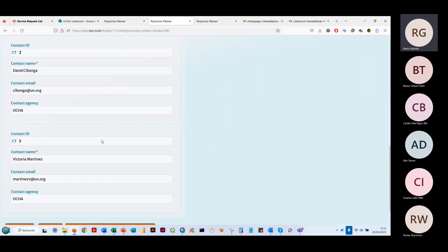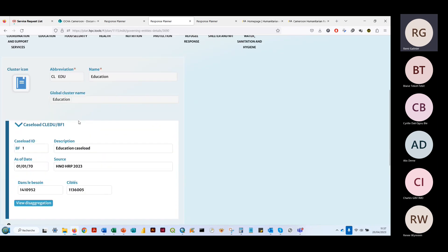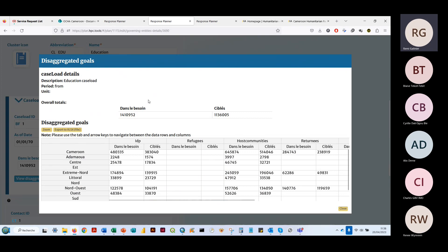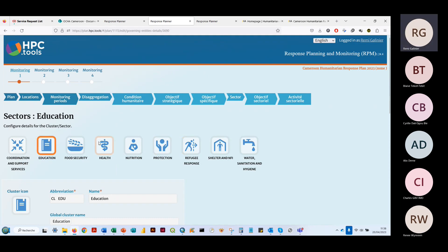On va définir les secteurs et les clusters qui sont activés dans le pays. Pour chacun d'entre eux, on va définir une codification, un nom, un tagging, les points focaux avec les contacts, et les caseloads avec le PIN et le target pour chaque secteur. Par exemple pour l'éducation dans le HRP 2023 : 1,4 million de personnes dans le besoin, 1,1 million de personnes ciblées. On peut voir la désagrégation par zone géographique, niveau région, et par groupe de population.